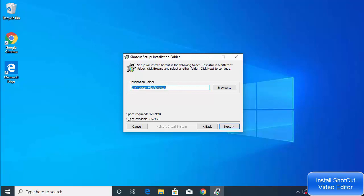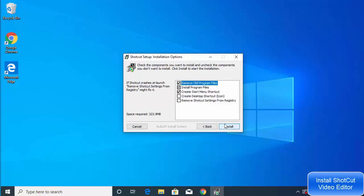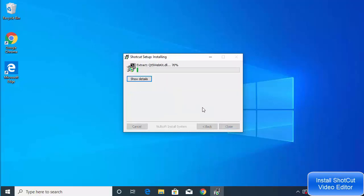The space required is 323 megabytes, and you can also see the available space on your system. Click Next. If you want to create a desktop shortcut, check that checkbox. I'll leave the registry option unchecked and select 'Create desktop shortcut icon', then click Install to begin the installation.